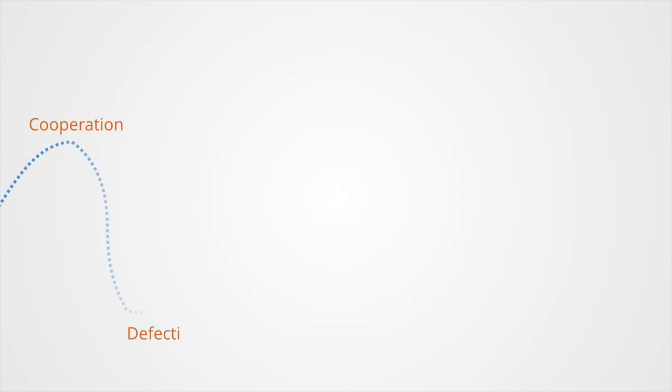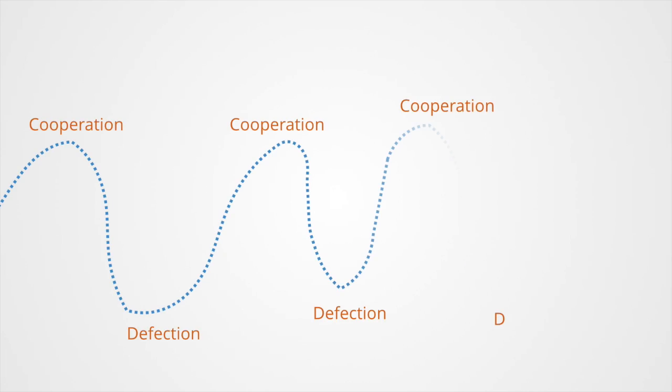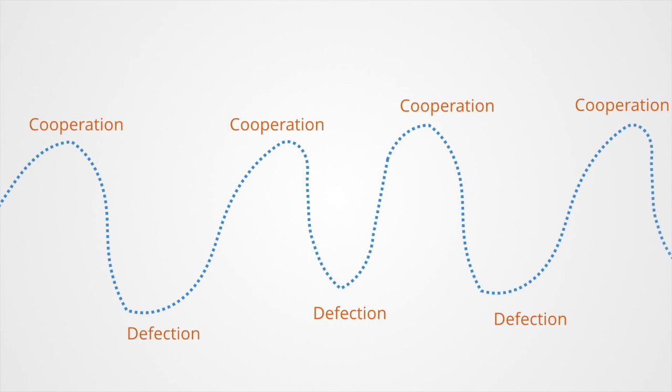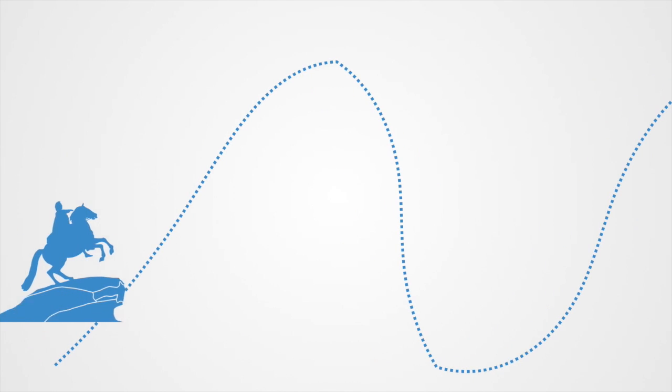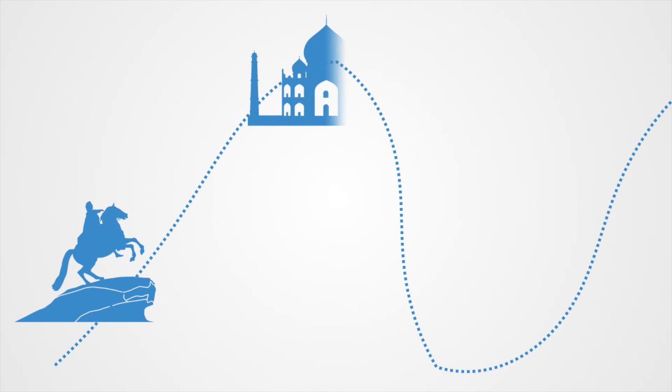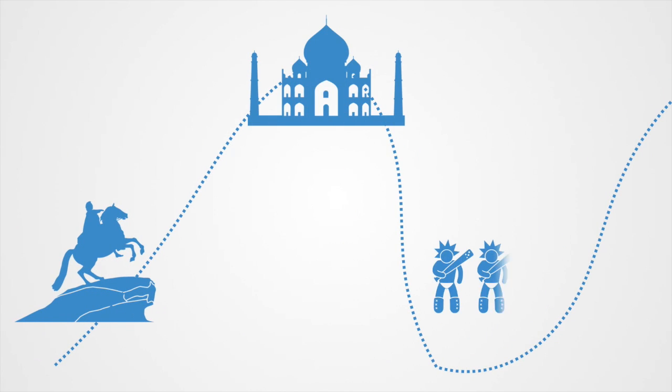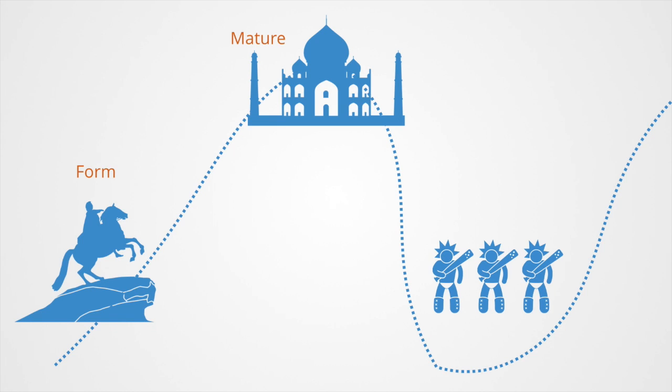Thus we can see in these games a dynamic cyclical process as higher forms of cooperation arise and then collapse. In many ways, then, this reflects what we see in the real world of economies and empires rising and falling as institutional structures for cooperation are formed, mature, and eventually decline.